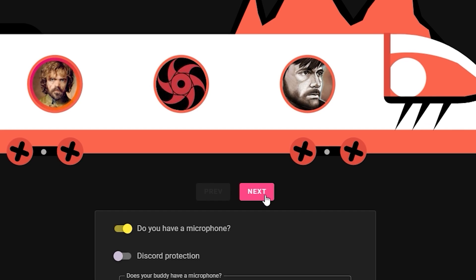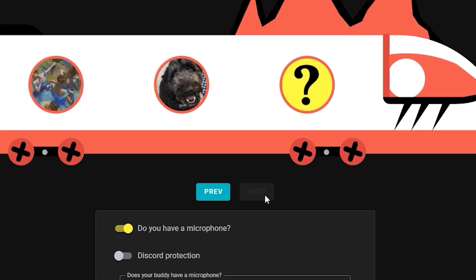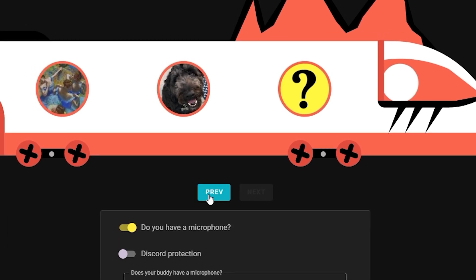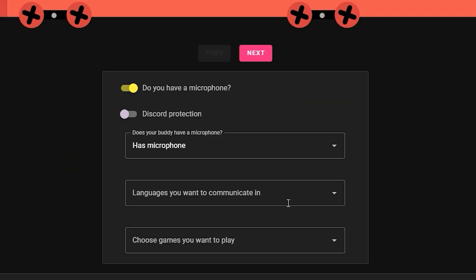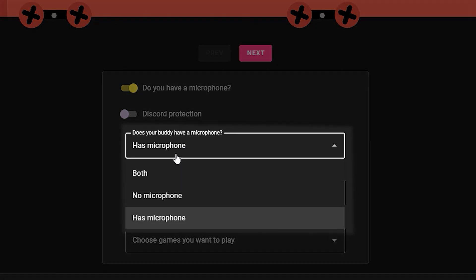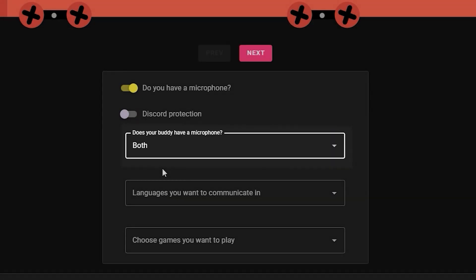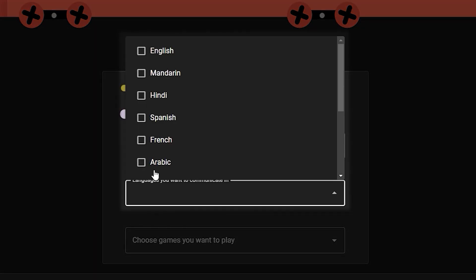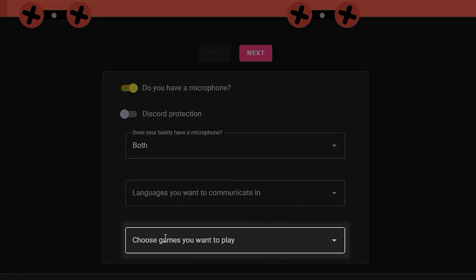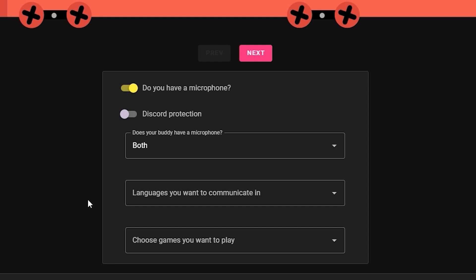You can check other applications by clicking the next and previous buttons. Below the train you can filter applications. You can choose if your buddy has a mic, the languages you want to communicate in, the games you want to play, and the Discord protection option that will show applications only available to authorized Discord users.